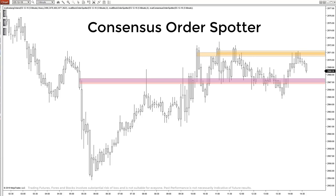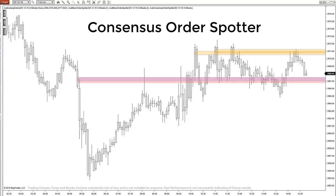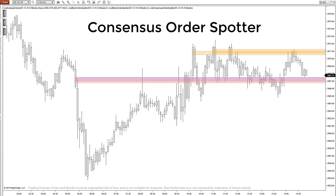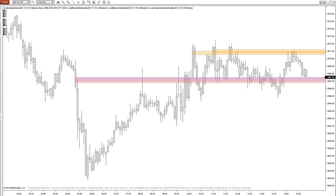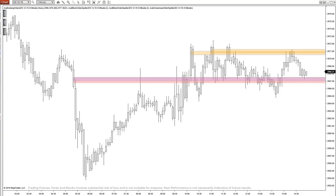This is the Consensus Order Spotter. It helps us spot or track down different clusters of aggressive buy and sell orders that are not block trades or iceberg orders, but reoccurring clusters of hundreds of individual orders we can pinpoint to a certain size, then use as a real-time framework to build any strategy that we want.